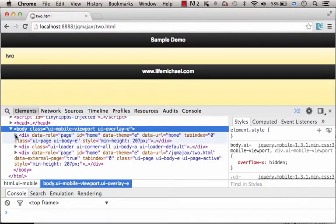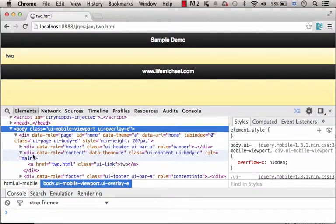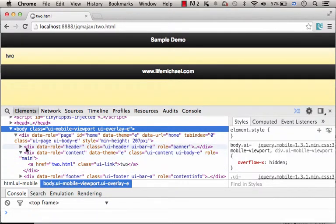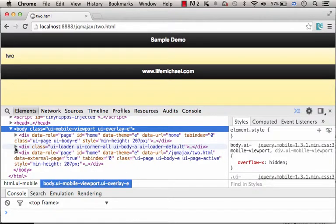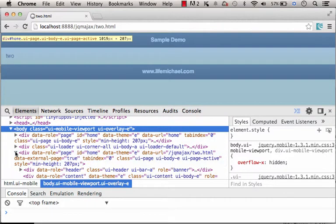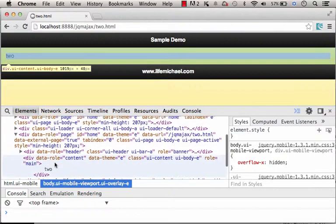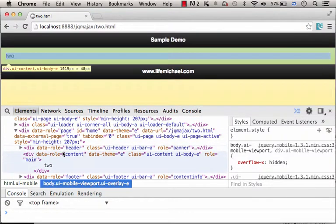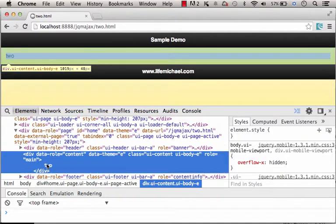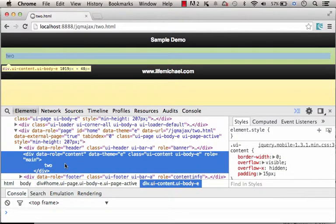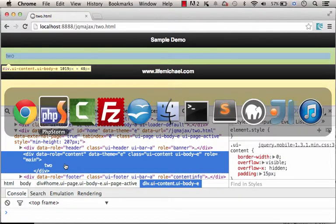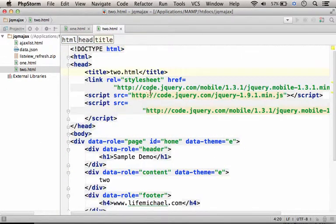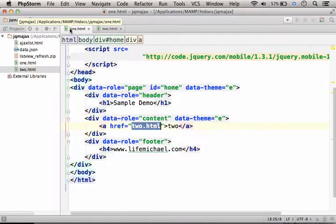As you can see, we have a div element that describes the page with the link to the 2.html file. And we also have another div element that describes page 2, the page whose code was written in a separate file, the 2.html file.